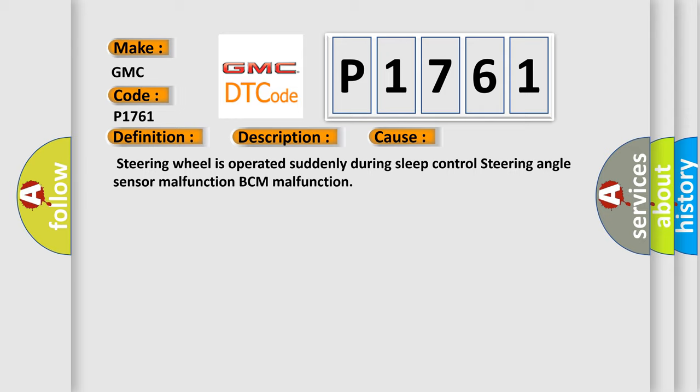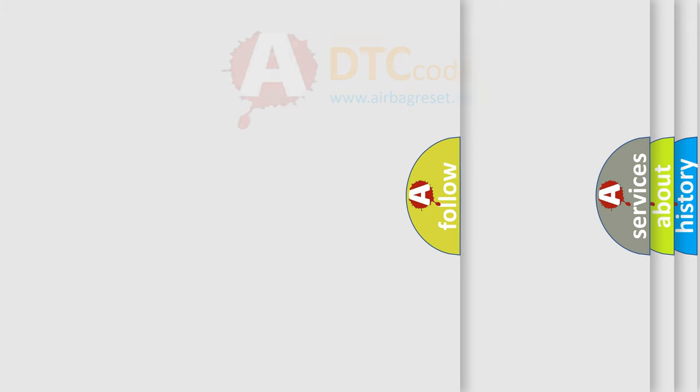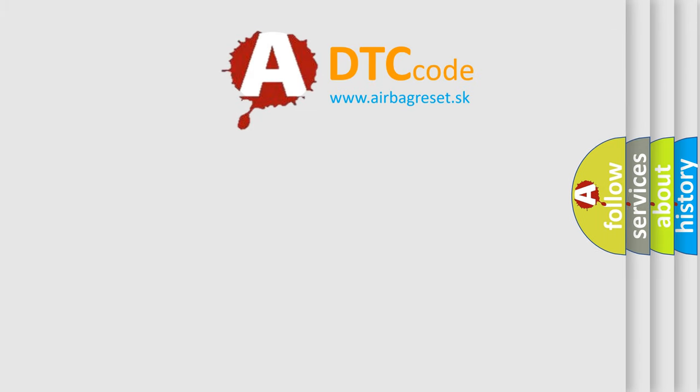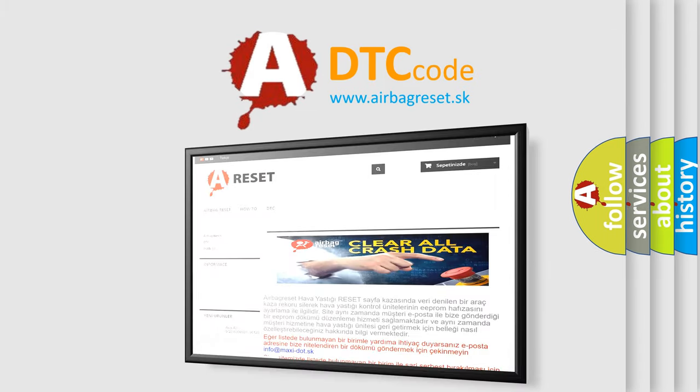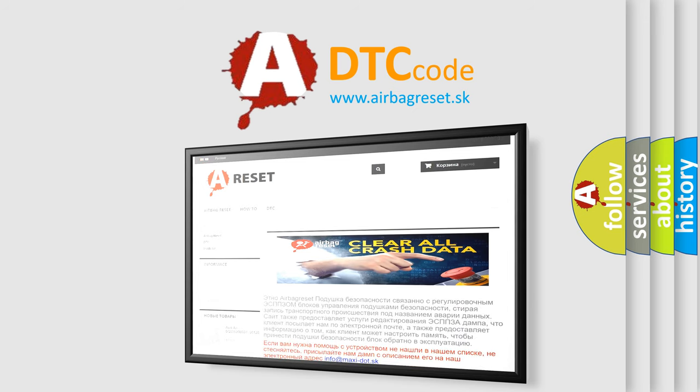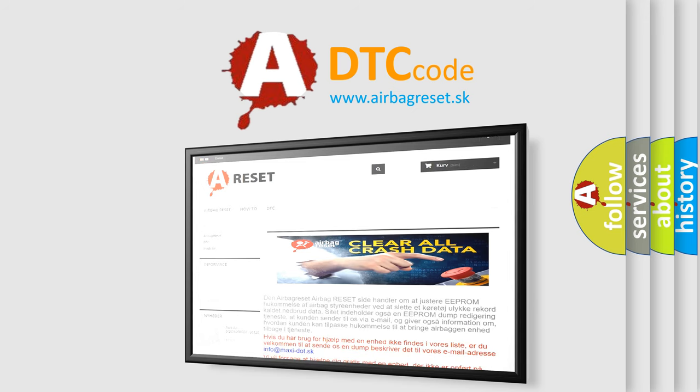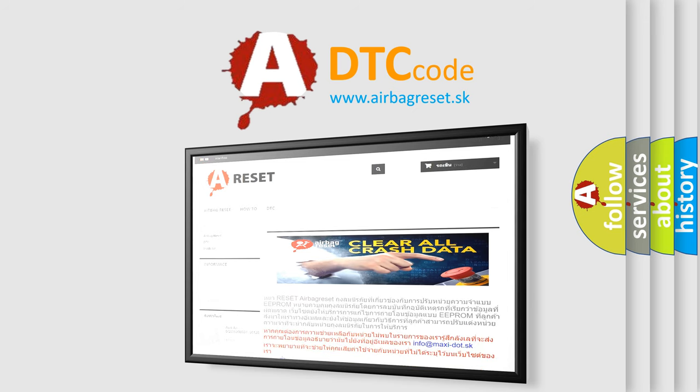The airbag reset website aims to provide information in 52 languages. Thank you for your attention and stay tuned for the next video.